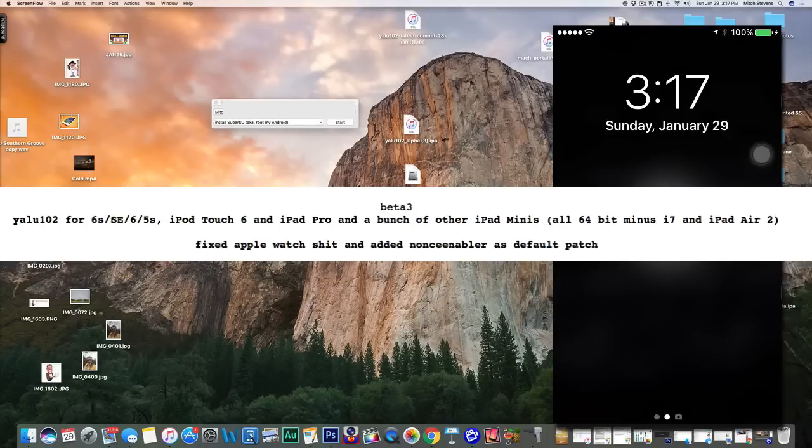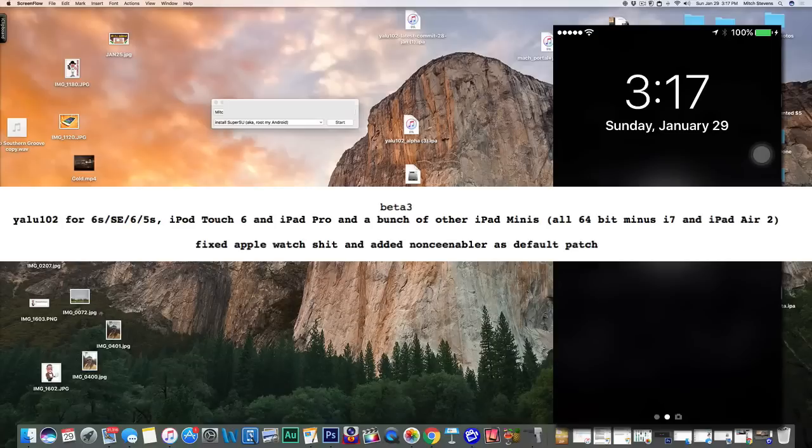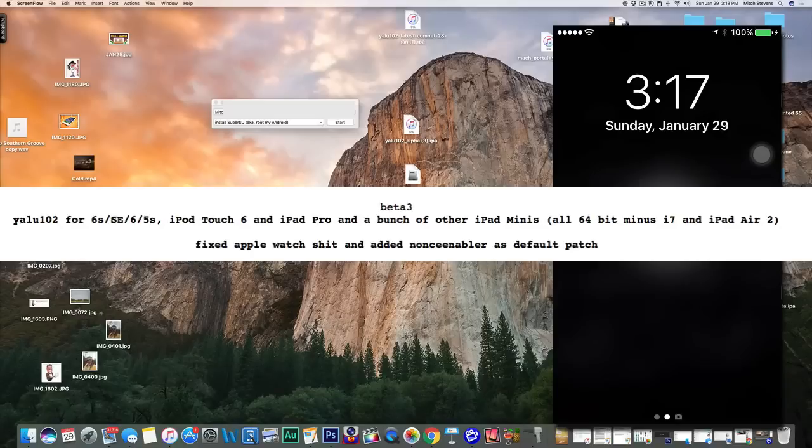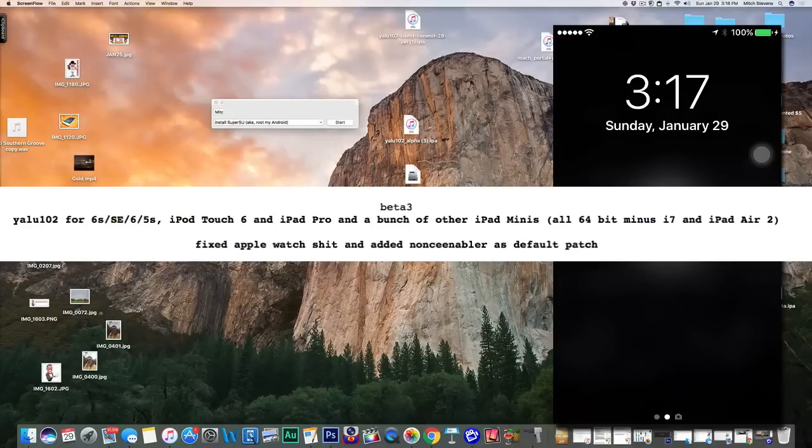To do that, you're going to need a couple things: you're going to need Cydia Impactor and the jailbreak, of course. Those links are in the description below, just click down there. They're directly from his site, 100% legitimate and safe.